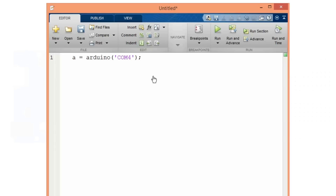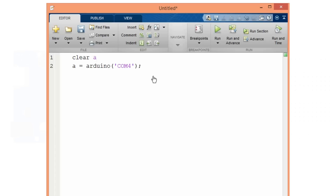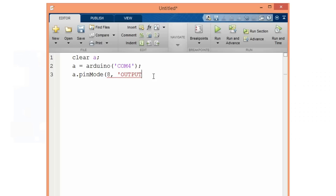Before we continue, it's always good to use the clear function so that we are sure there is nothing in the object from previous runs. Now on that object we will use the function pinMode to declare pin number 8 as an output and pin number 12 as an input.